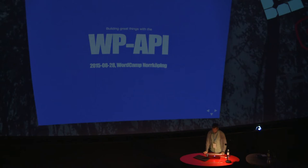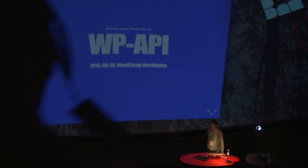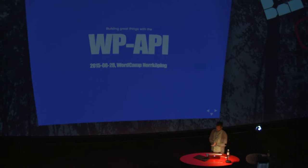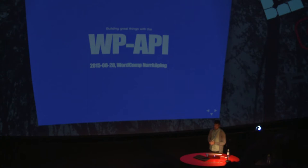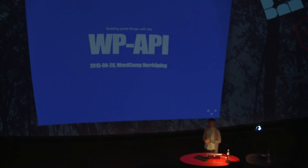We're going to talk a bit, start out with a short background on the API, why you should use it, and then continue on to some things that we built with the API. Some tips and tricks and gotchas that we learned along the way.